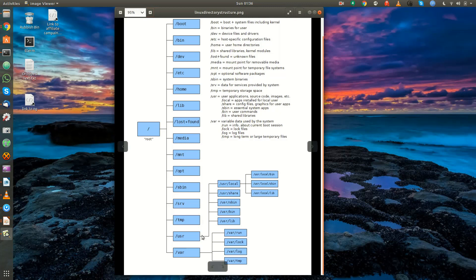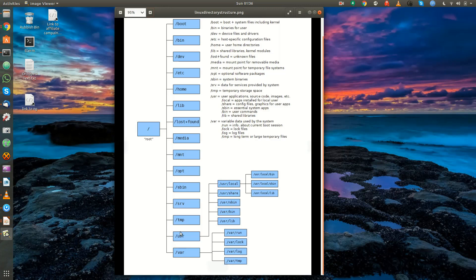Slash usr — a lot of people think this stands for user, but it actually stands for Unix System Resources. This is where you'll have Unix libraries, special binaries, and sometimes documentation. We can get into the specifics of what really lives in this directory in a later video.